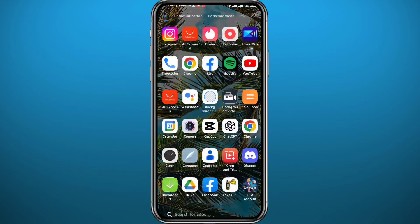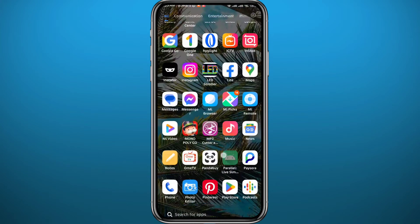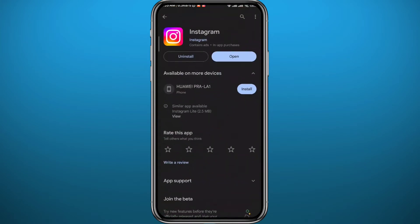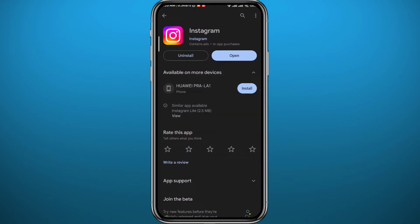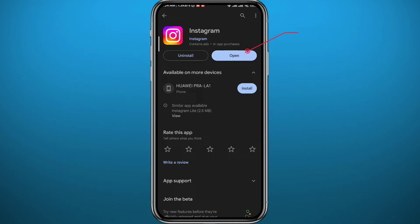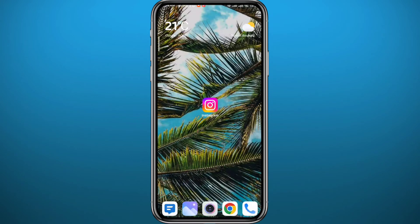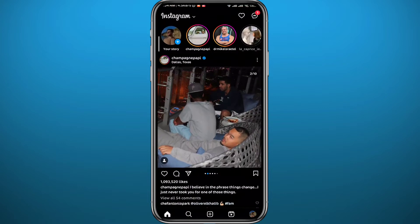First we need to get something out of the way. Go to your App Store or Play Store and make sure you have the Instagram app updated to the latest version for this process to go as smoothly as possible. Once you're done, quit the store and go back to your Instagram app.